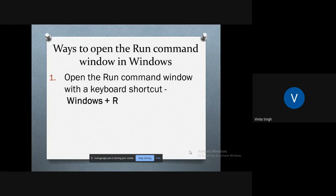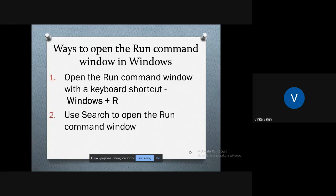Open the Run command window with the keyboard shortcut Window+R. The Run window is immediately displayed in the lower left corner of the screen. The second way is to use the search option.